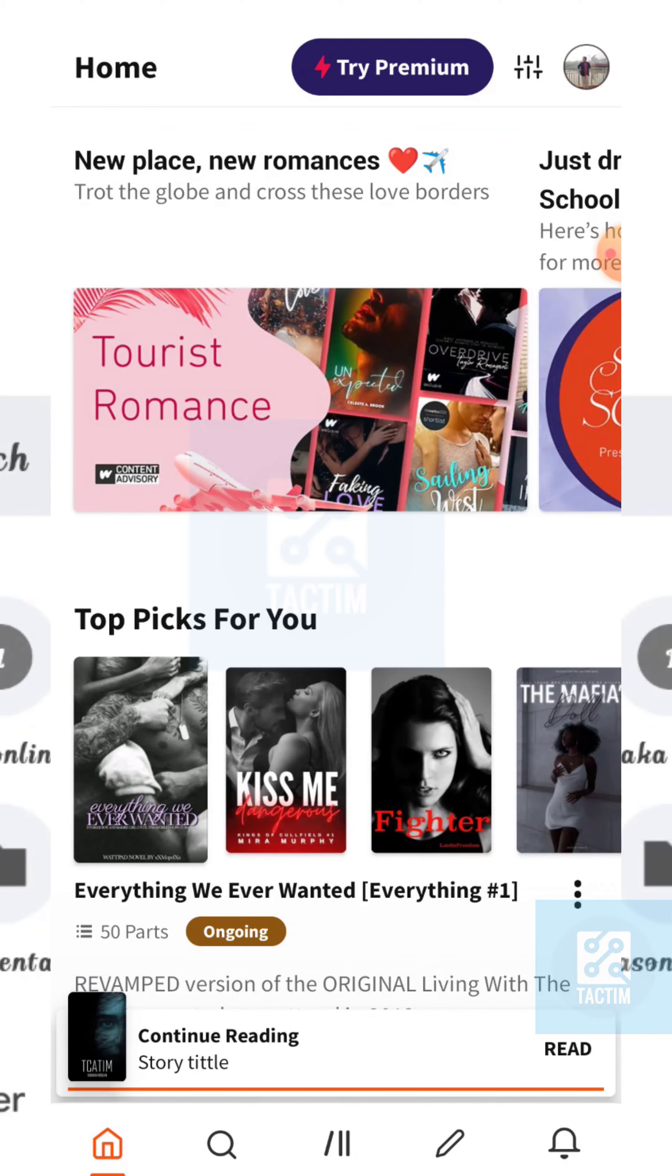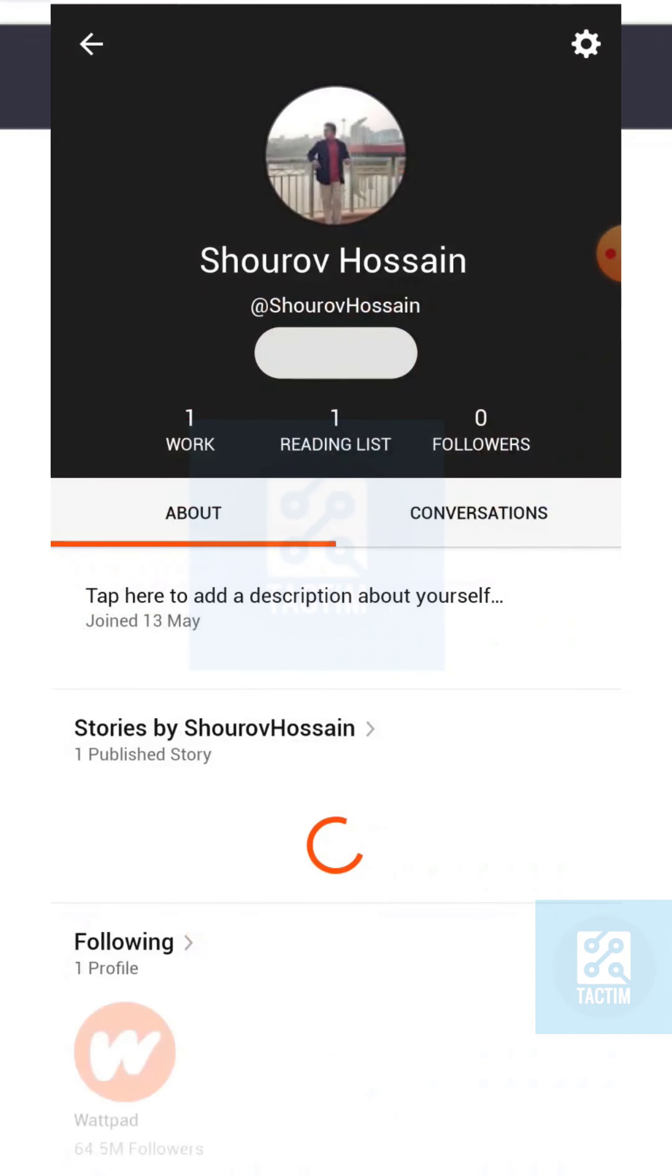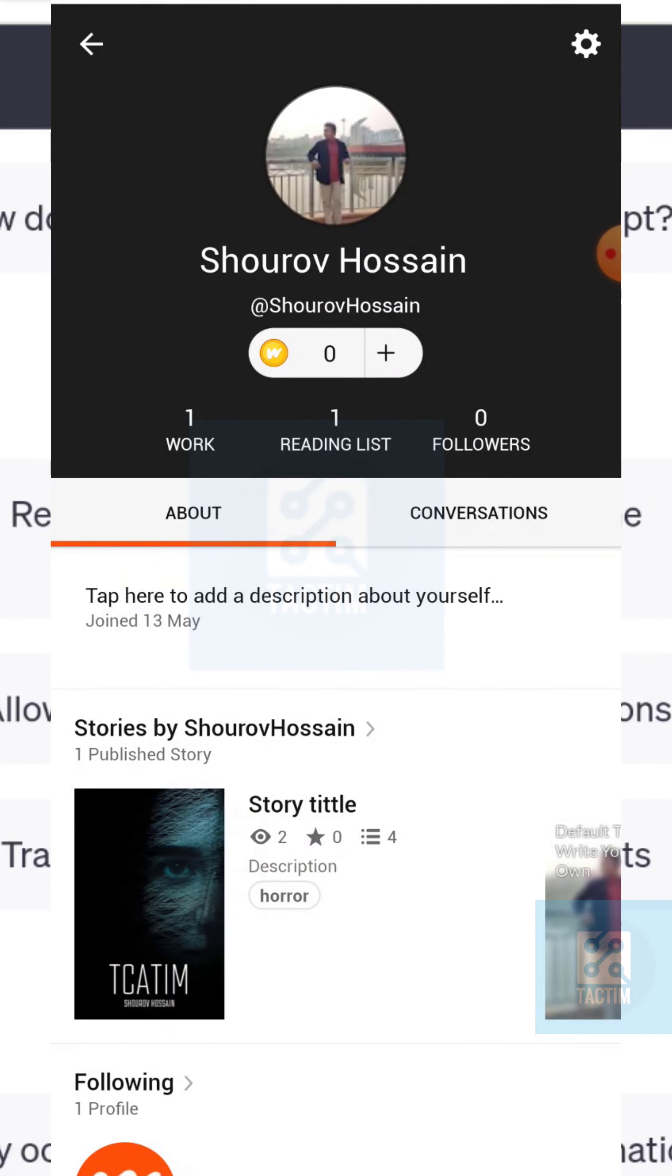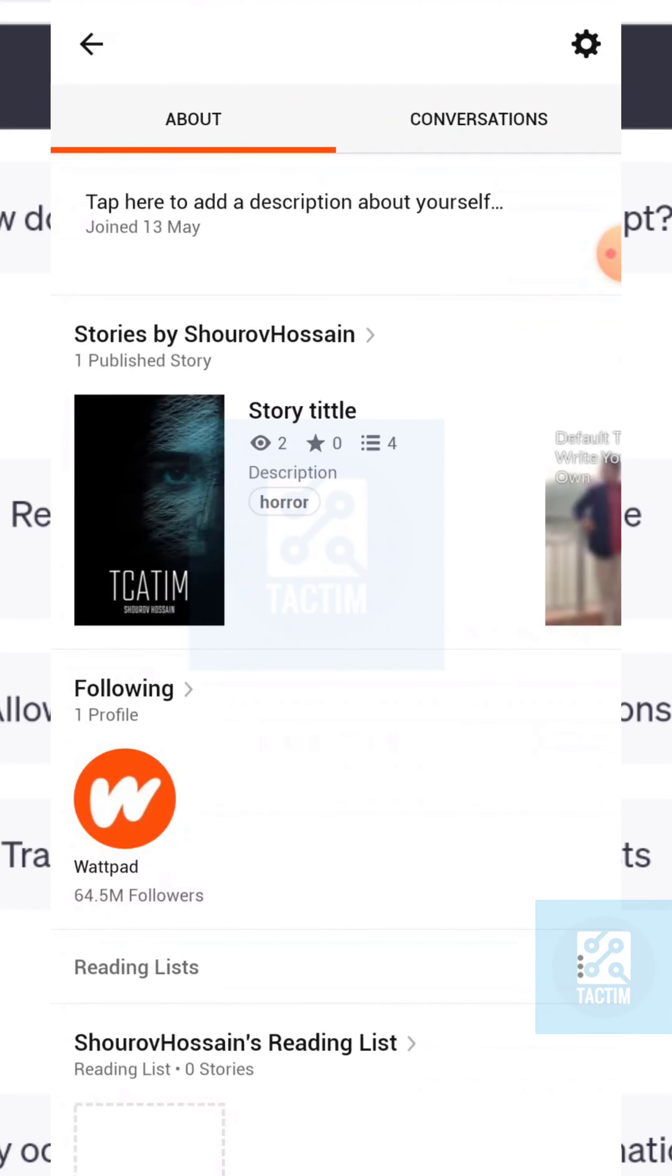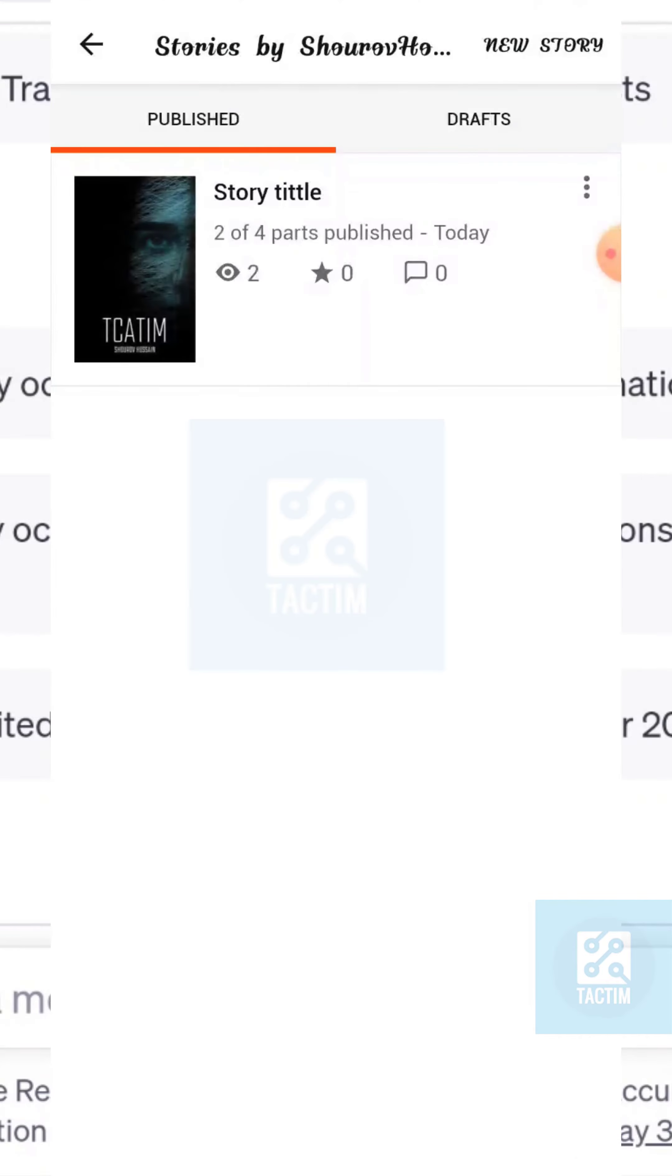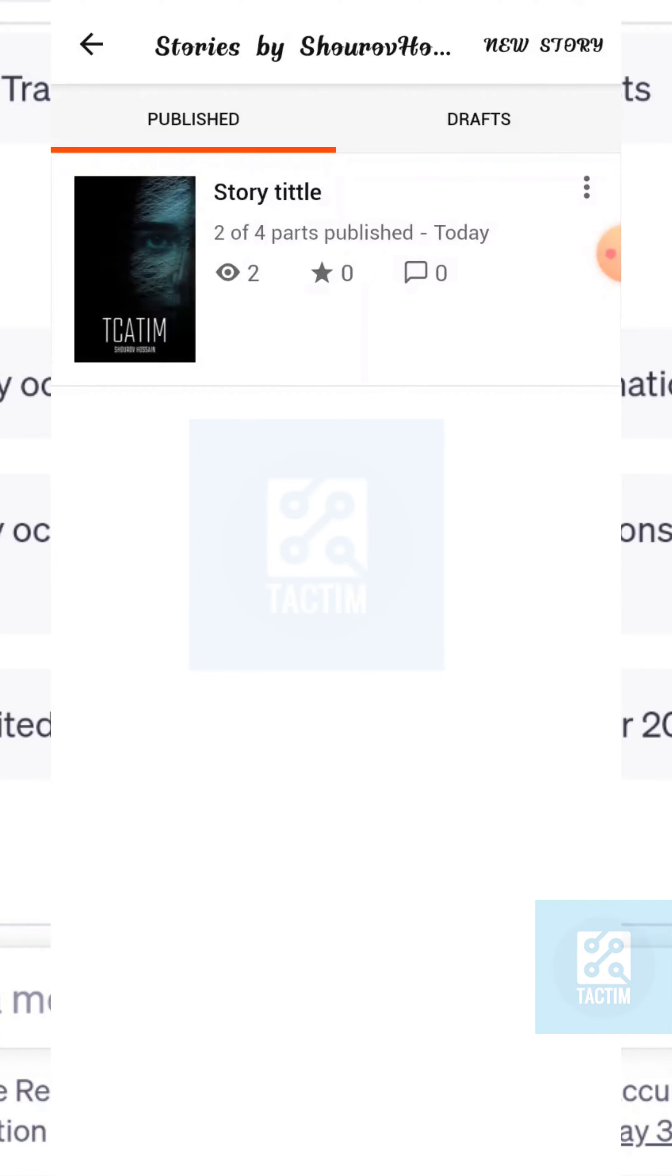In the Wattpad app, just click on the top right profile icon. Now here you can see stories by your name. Just click on here. After clicking on here, just select the story that you want to add a chapter.